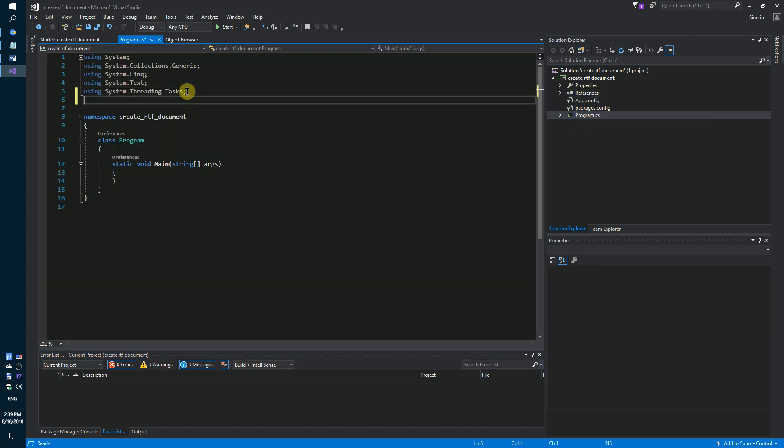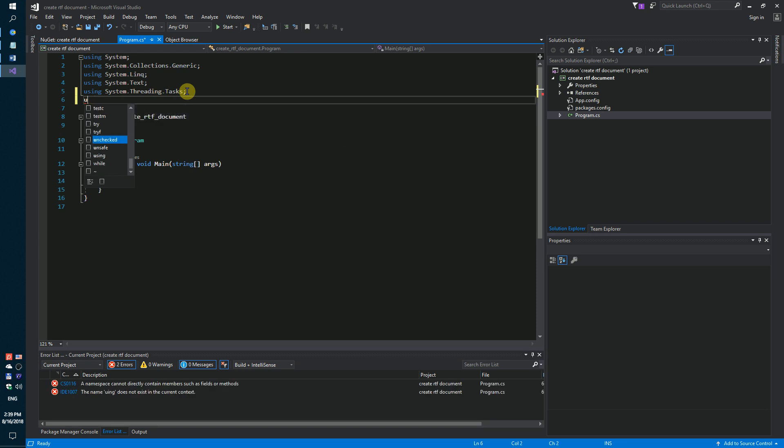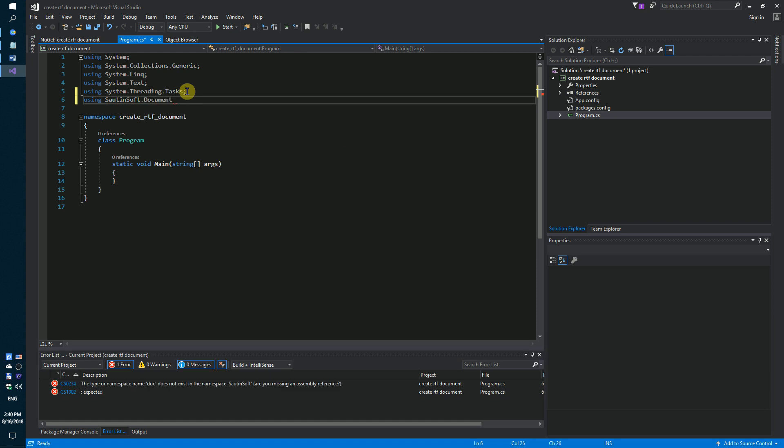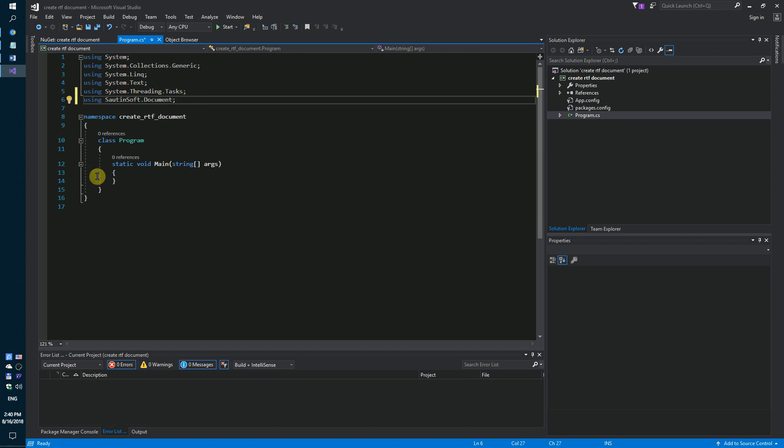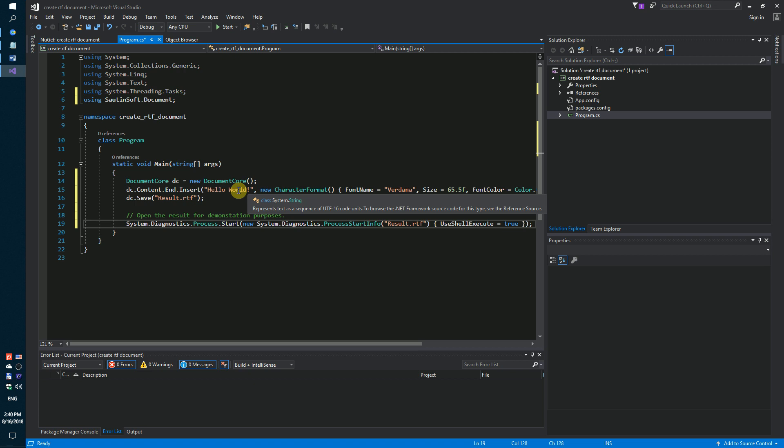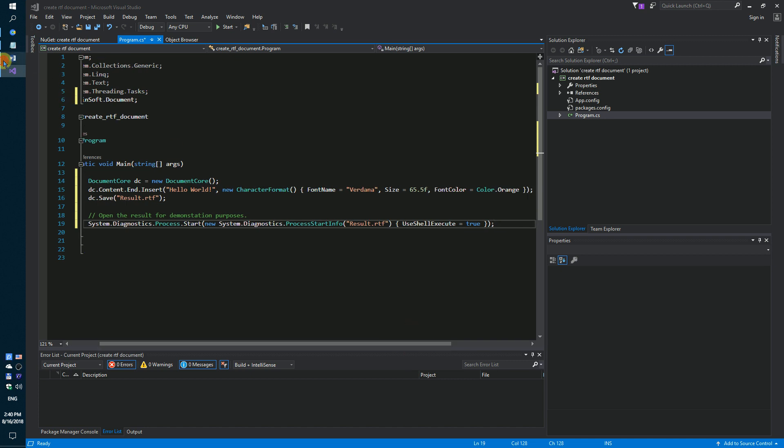Next step. Using SouthernSoft document, we will create an RTF file with text inside: Hello World, font name Verdana, font color is orange.